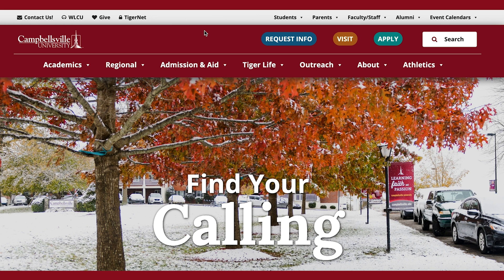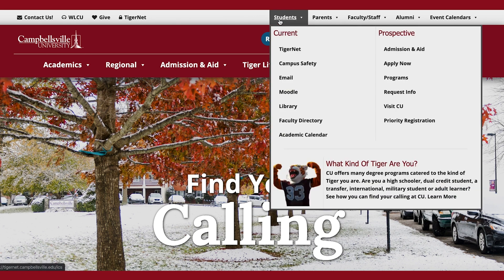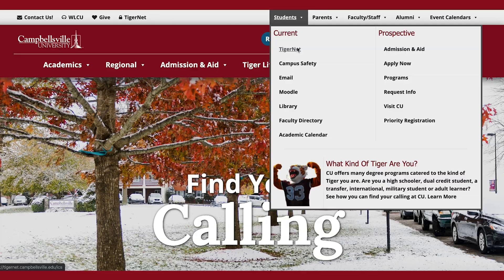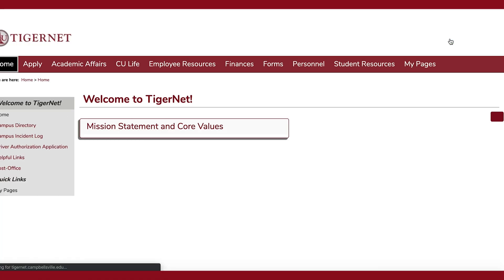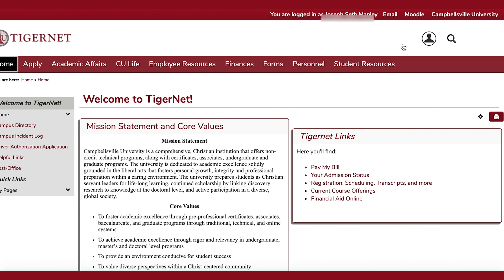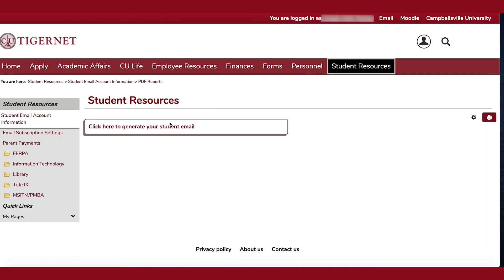To generate your student email account, you will visit campbellsville.edu, hover over the Student tab, and choose Tigernet. You will log in with your Tigernet credentials. Once logged in, verify that you are the student listed at the top, then choose Student Resources and click here to generate your student email account.